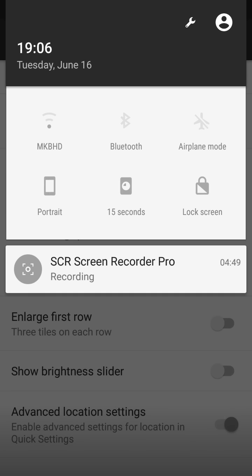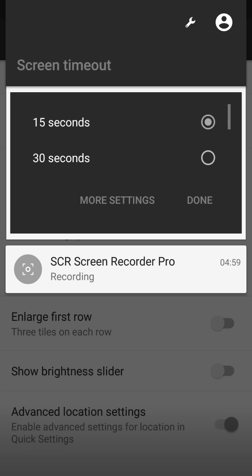And everything is here. You have the Wi-Fi, Bluetooth, Airplane Mode, Lockscreen, Portrait or Timeout here.